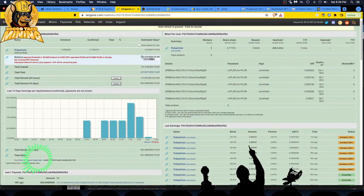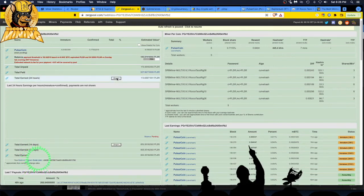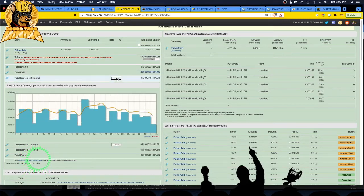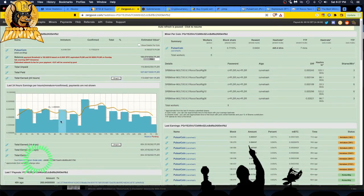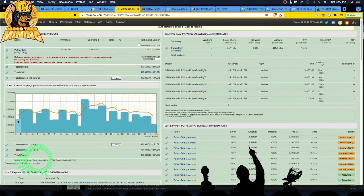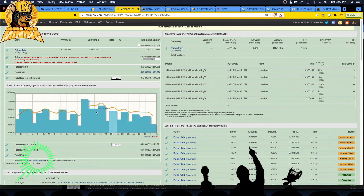So I'm gonna say about 106 I got in 24 hours and we'll go from there. So this is the last 24 hours earnings and these are immature plus confirmed, payouts are not shown. And this is all from shared mining.